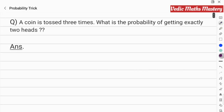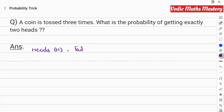This is the probability trick. The question is very interesting: a coin is tossed three times. What is the probability of getting exactly two heads? It's very simple. When you toss a coin, there are two possible outcomes for each toss — either you get heads or you get tails.